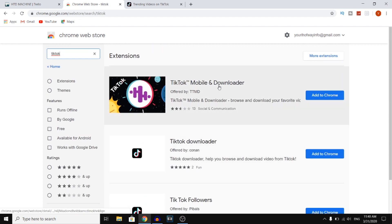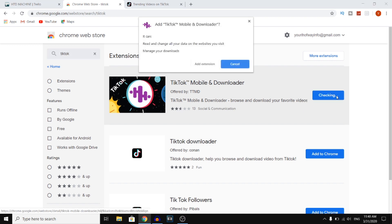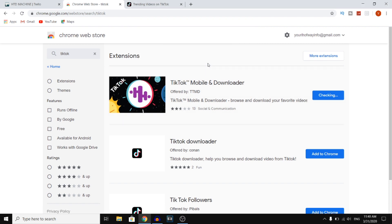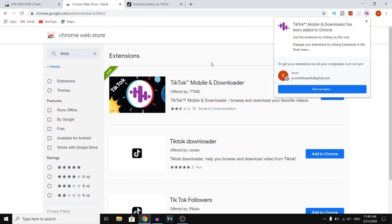You want to click on TikTok Mobile and Downloader and click on the 'Add to Chrome' button. Then you want to click on 'Add Extension' and it's going to add an extension to your browser.